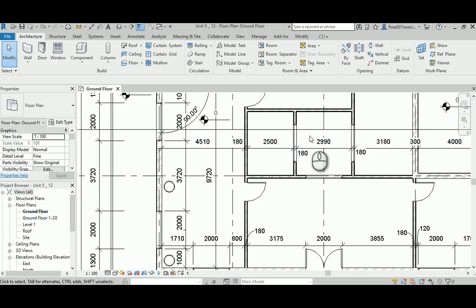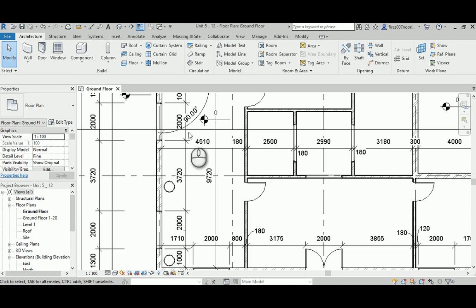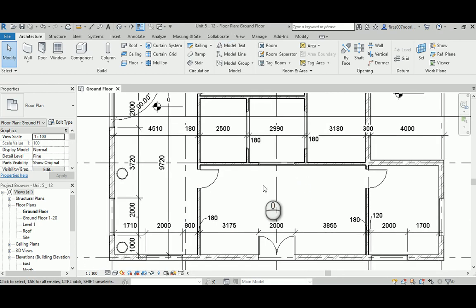Hello, I am Faraz and today I'm going to show you how to deal and design your own ceiling system. Ceilings are basic architectural elements provided in Revit, and I'm going to explain the available options to design this architectural element in Revit. This is the 12th video in our Unit 5.